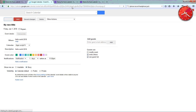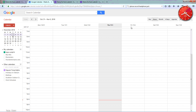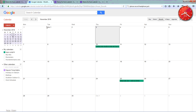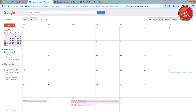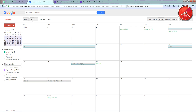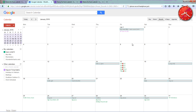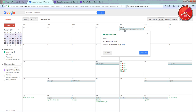You will see the event has been created. Yes, now you can do it. Thank you for watching.